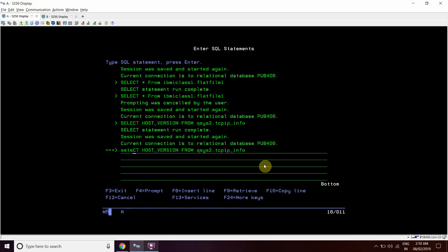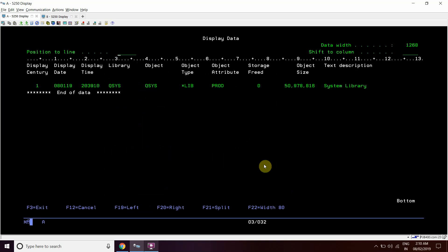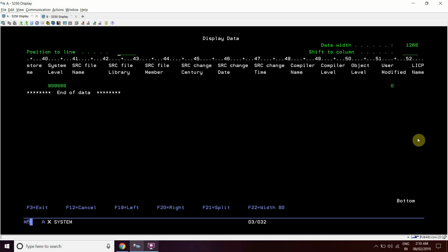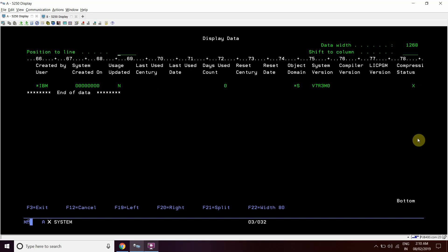Select star from Qtemp slash V1. So here we can see that system version is V7 R3 M0.